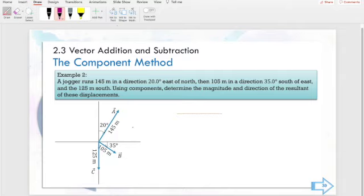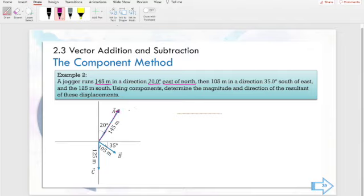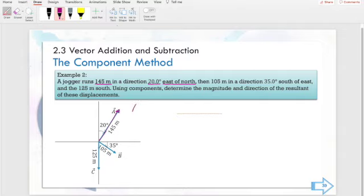The first one is writing the component form of this vector. The first vector is 145 meters with a direction of 20 degrees east of north. If I draw that, let's name it vector A. I will write it in its component form, meaning I will write it into its Ax and Ay form. In physics, we use the j-hat and i-hat to represent the y and the x axis. So I'll write the original form: vector A with 145 meters at 20 degrees east of north.